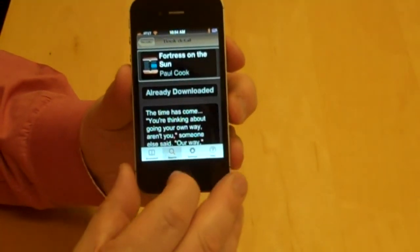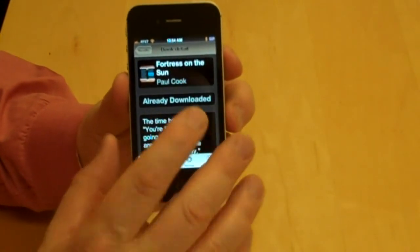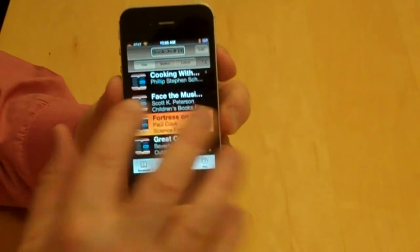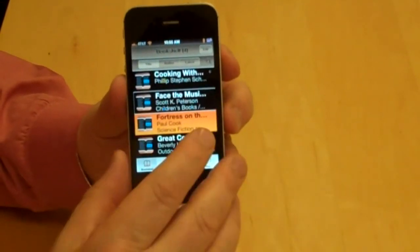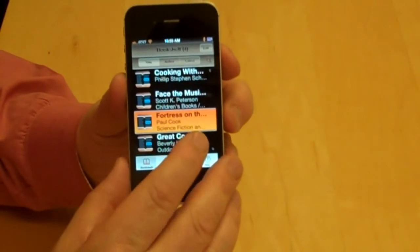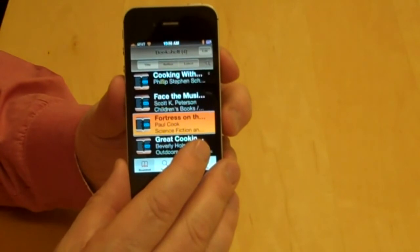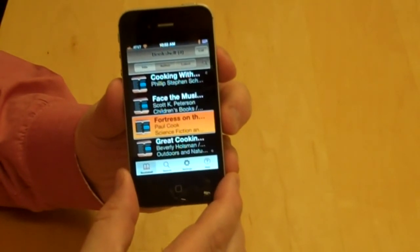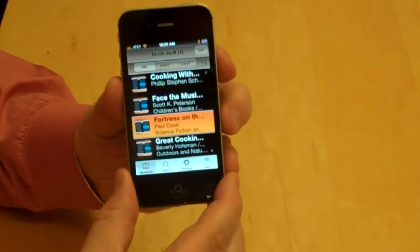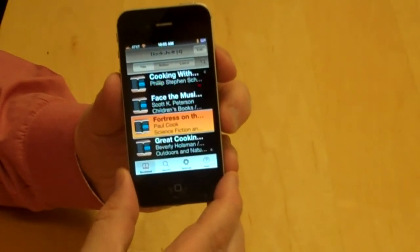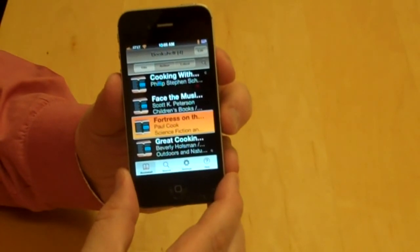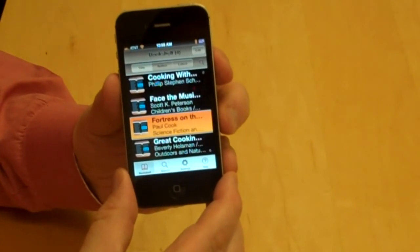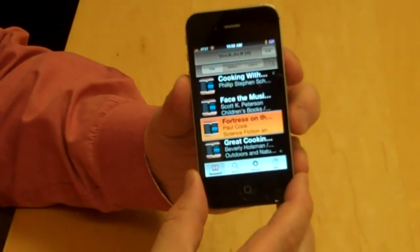I double-tap No — I don't want to read it right now. Navigating back to the Bookshelf tab, it now says 'Bookshelf 4' — the new book has been added. I can see 'Fortress on the Sun' by Paul Cook, categorized as Science Fiction and Fantasy slash Literature and Fiction. This is Read2Go, available on the App Store. With a membership in the Bookshare.org service, you can download, archive, and replay books, including placing bookmarks as needed. That completes this demonstration — just one of the ways you can access books on your iPhone.